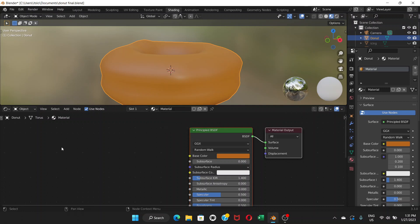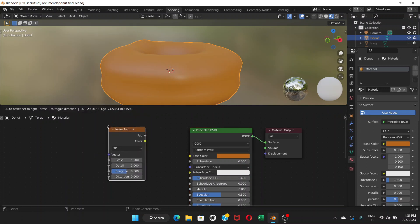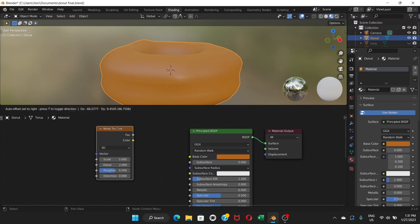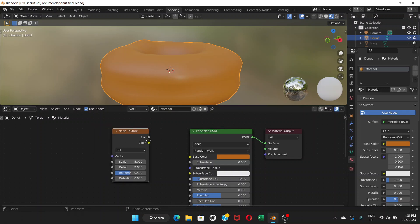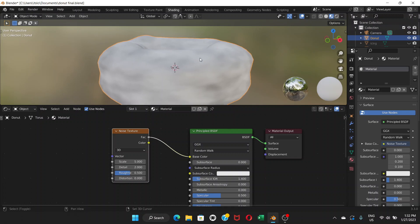Once you have the donut selected, it will show you the material properties — the same as on the right side but displayed as nodes. We're going to change things by adding nodes. Go to Add, then Texture, and choose Noise Texture. Click to place it in the node editor. It's not connected yet — click on the Factor output and drag it to connect to the Base Color of the material.